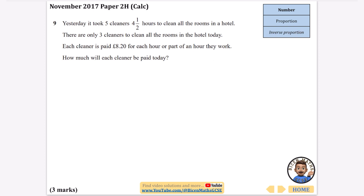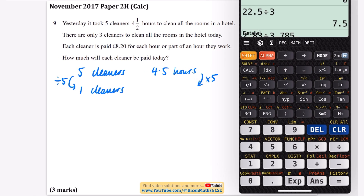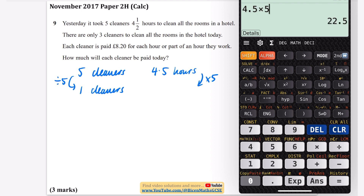We're now looking at inverse proportion. Yesterday it took five cleaners four and a half hours to clean all the rooms in a hotel. There are only three cleaners today. Each cleaner is paid £8.20 for each hour or part of an hour they work. How much will each cleaner be paid today? If there are fewer cleaners, it will take more time — that means it's inverse proportion. With five cleaners that's 4.5 hours. To find one cleaner, divide by five on one side and multiply by five on the other: one cleaner takes 4.5 × 5 = 22.5 hours.